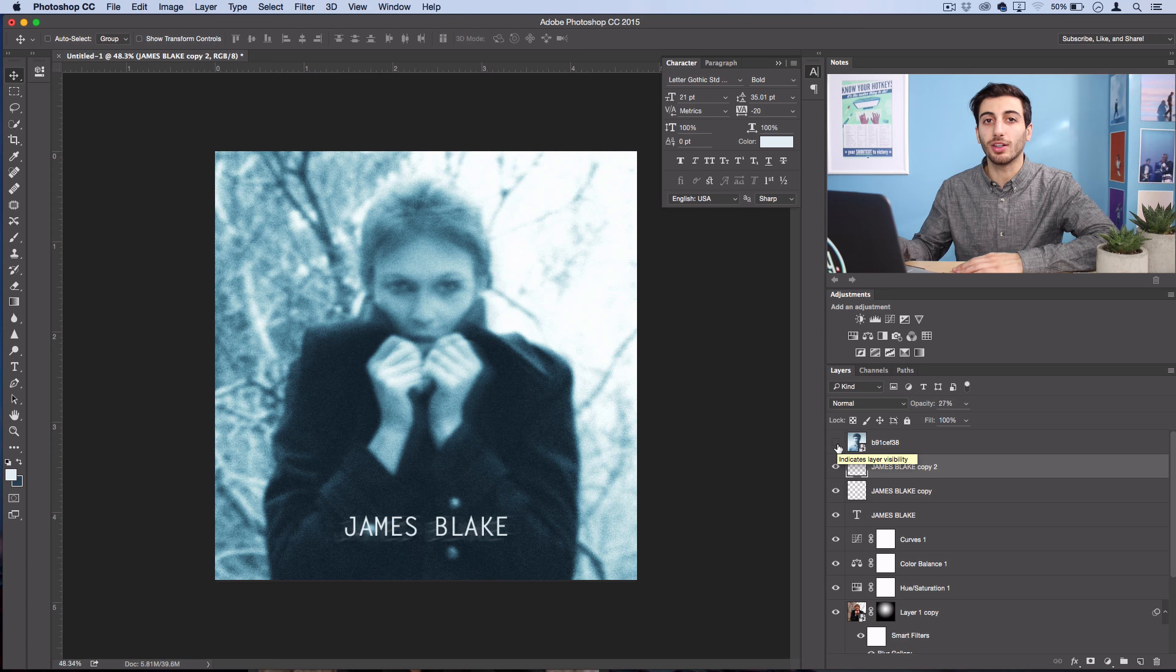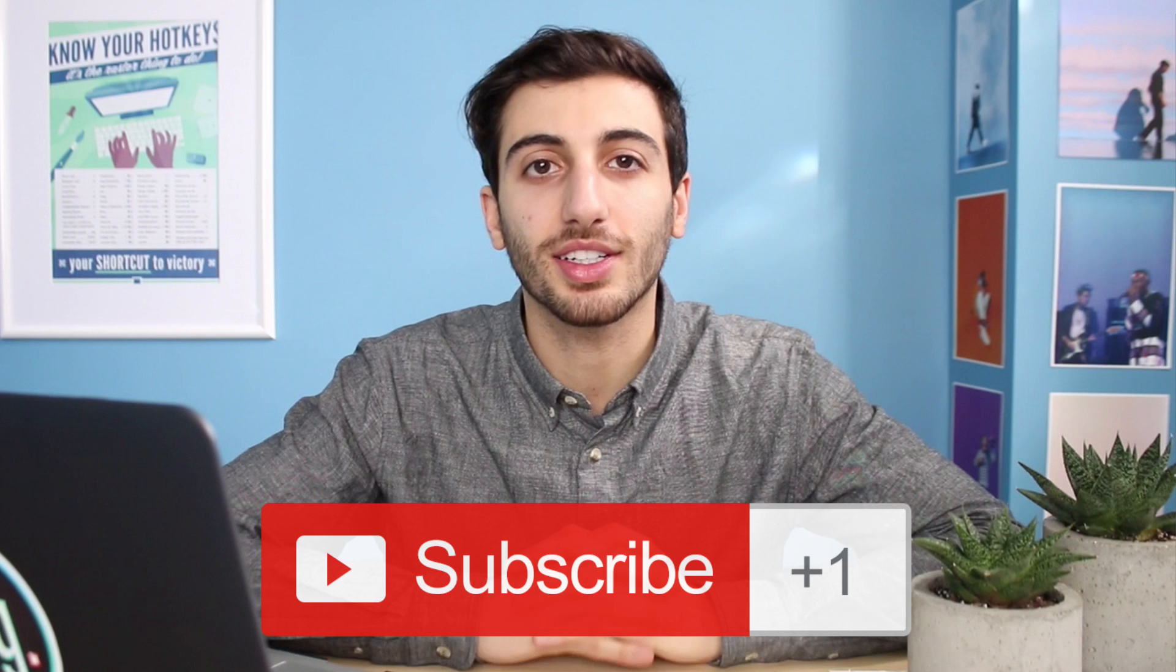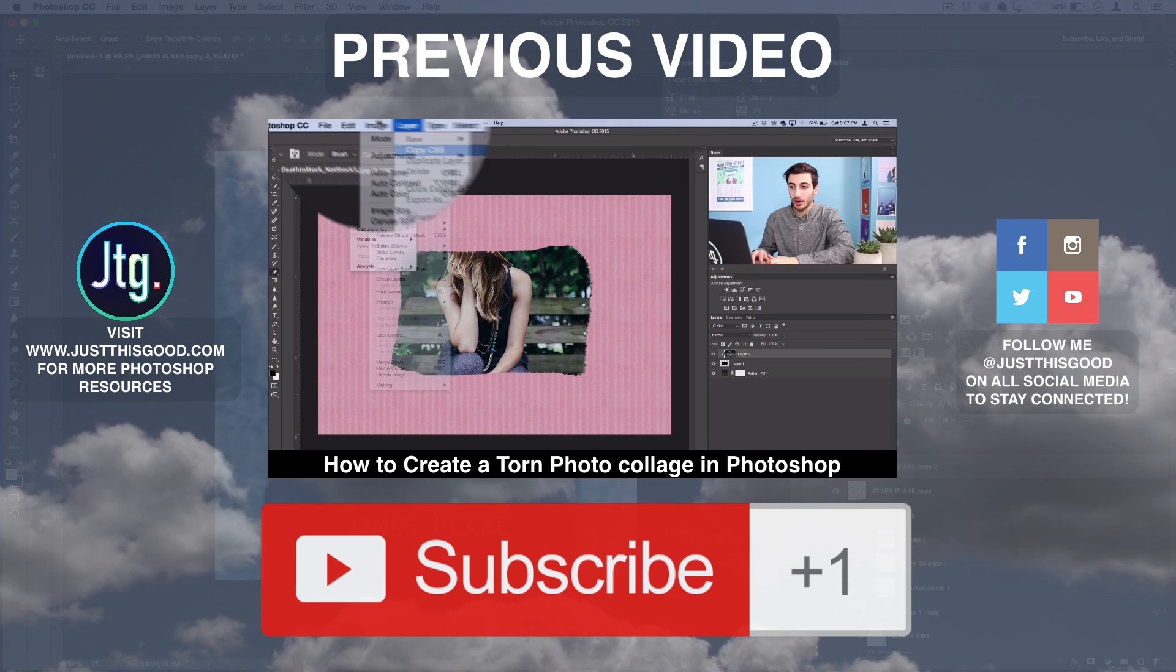So hopefully you guys enjoyed this tutorial. If you did, you could check out my playlist on a few other album recreations that I've done in the past, and let me know what you guys thought below. Also if you haven't checked out this album, check it out, it's a pretty good CD if you're into relaxed electronic music. If you like this video, definitely subscribe to my channel for more. Thank you guys so much for watching, and I'll see you next time.